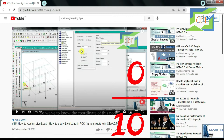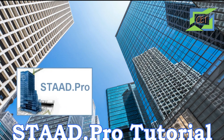In previous tutorials we have learned how to define and assign dead load and live load to our structure, and now it is time for wind load.